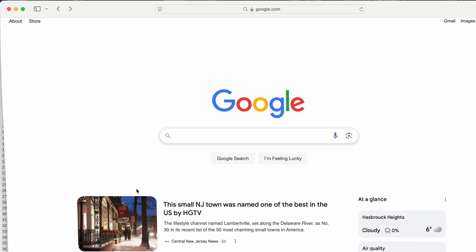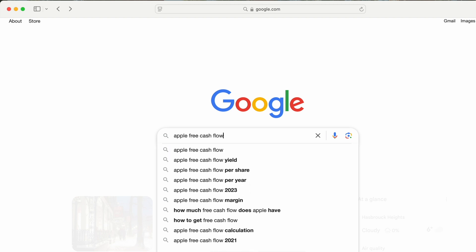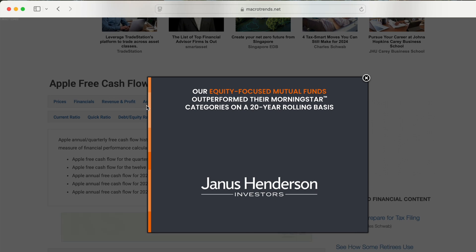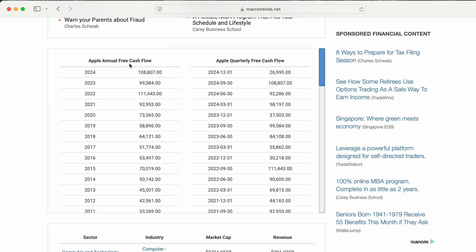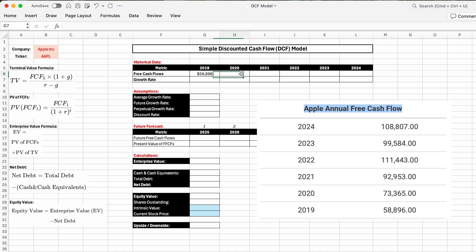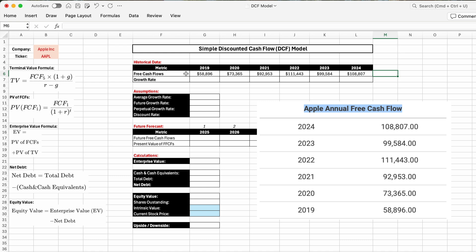We can easily find free cash flow numbers for any major company online. I'll go on Google, type 'Apple free cash flows,' and click the first link from macrotrends.net. Scrolling down, you'll see Apple's annual free cash flow for all historical years. Back in Excel: 2019 was 58,896; 2020 was 73,365; 2021 was 92,953; 2022 was 111,443; 2023 went down to 99,584; and 2024 was 108,807.